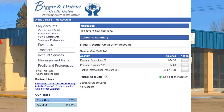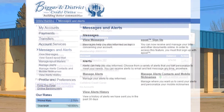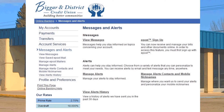Look for Messages and Alerts on the left side of your screen and then click on that. First, you'll need to set up at least one contact to get the alerts. You have the choice of email or text alerts or both. Look for Manage Alerts, Contacts, and Mobile Nicknames on the lower right side and click.